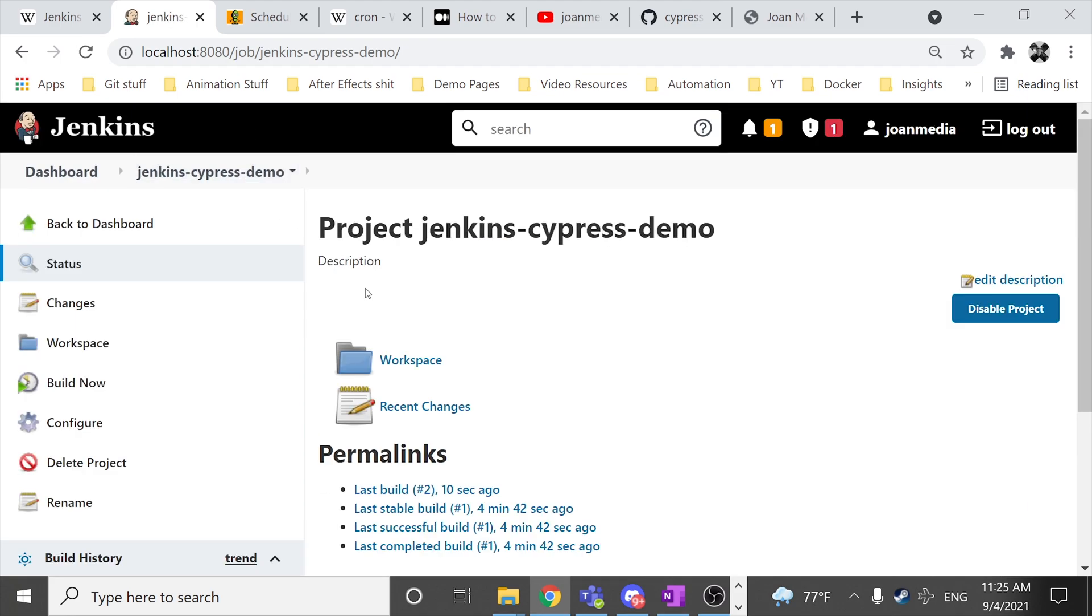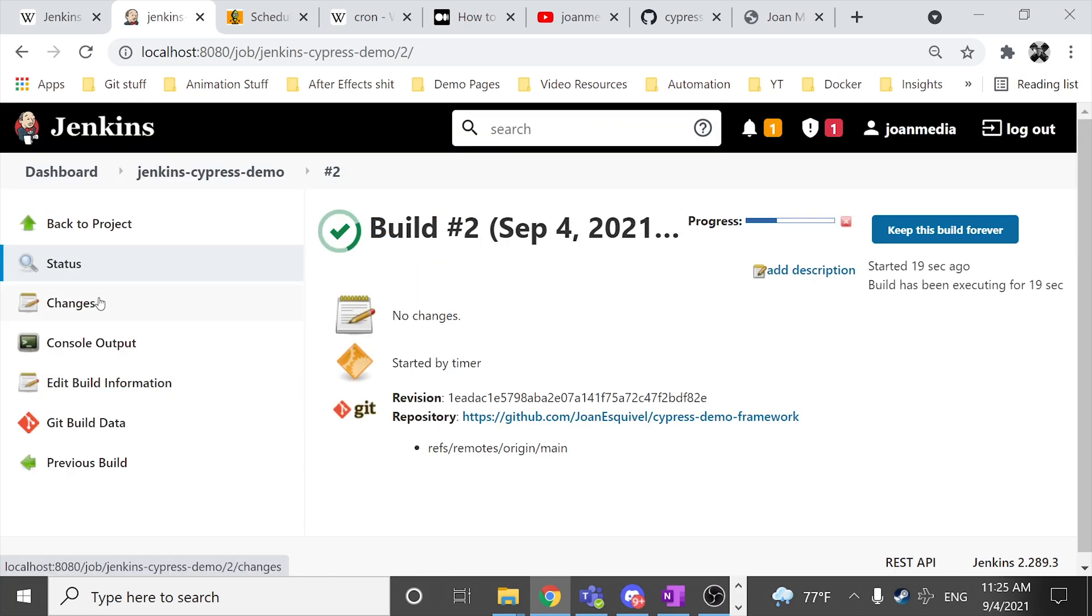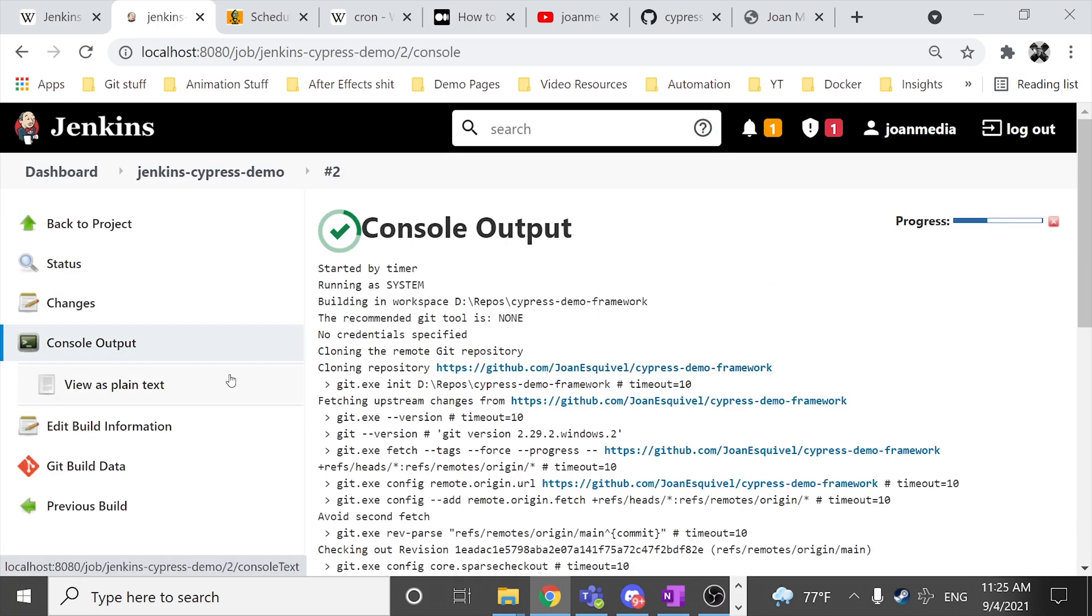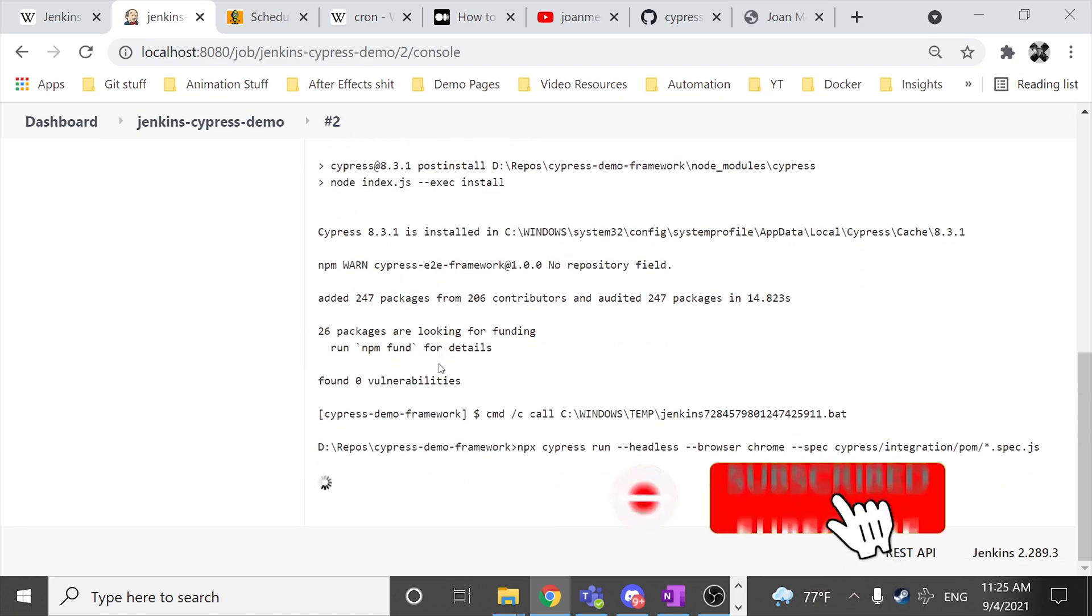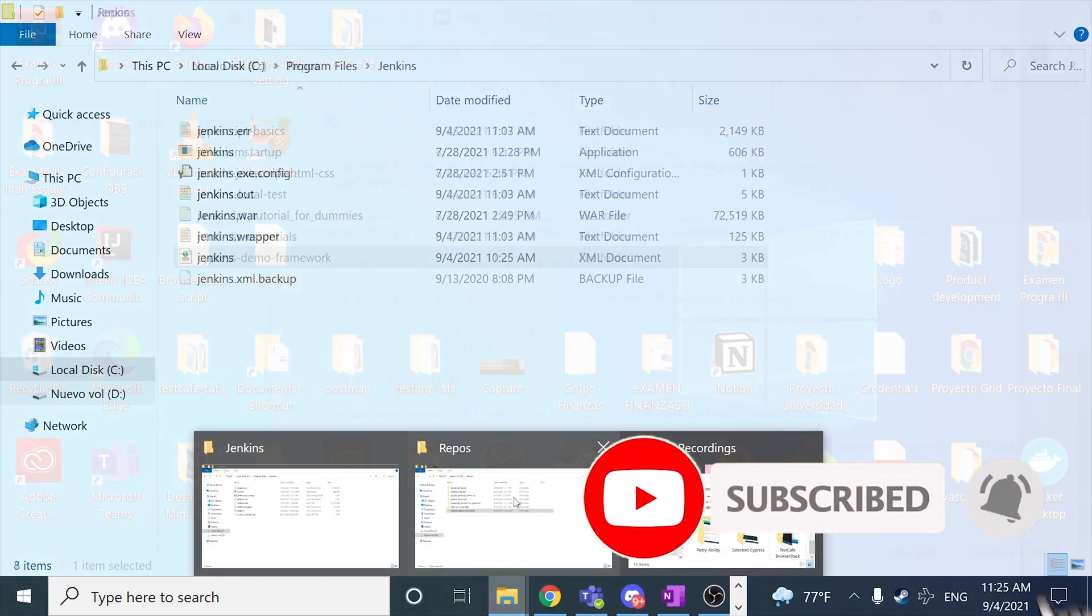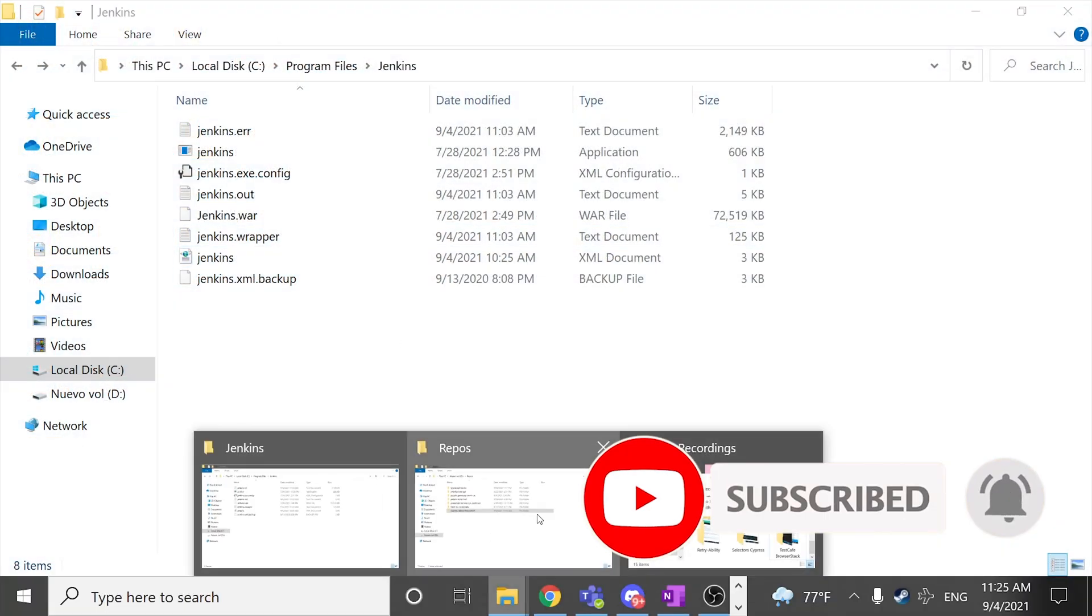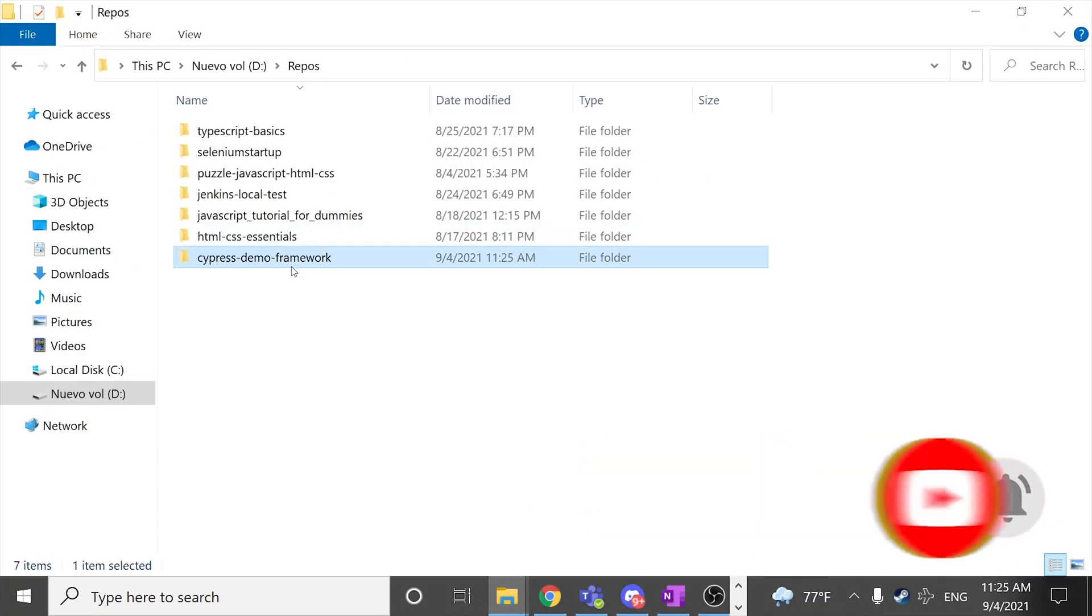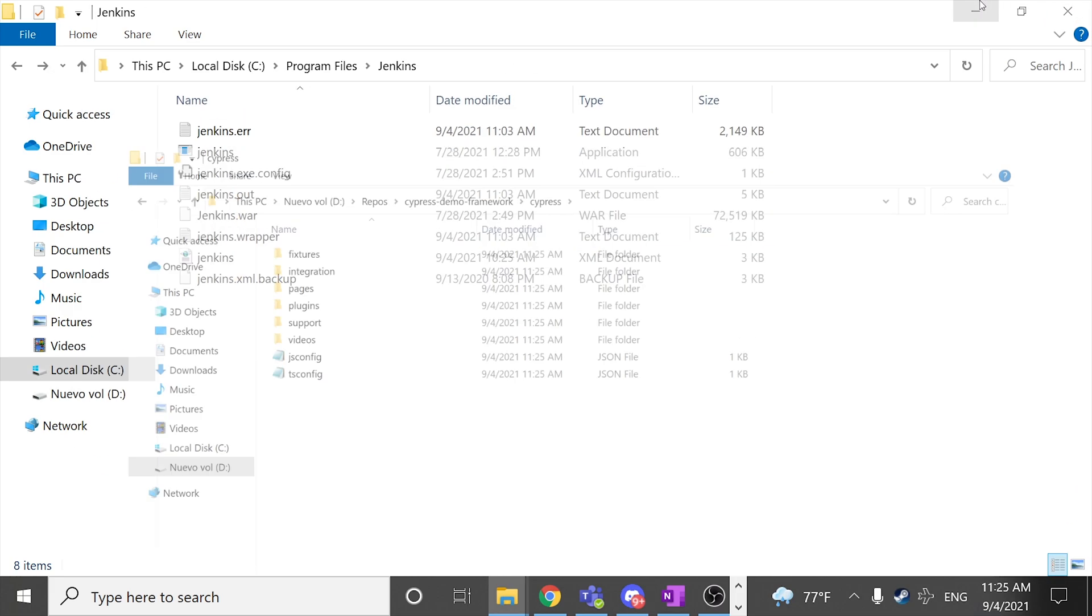It can be run depending on your needs, depending on your project needs or whatever you need or you want to configure. At the end of the day you're going to have the same results, or if something was wrong or is wrong, you're going to have a custom HTML report at the end with Mocha Awesome in this case.